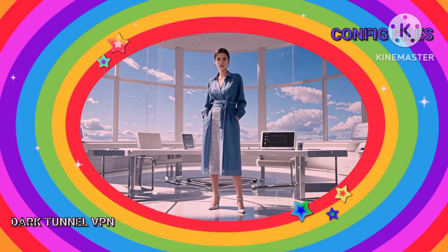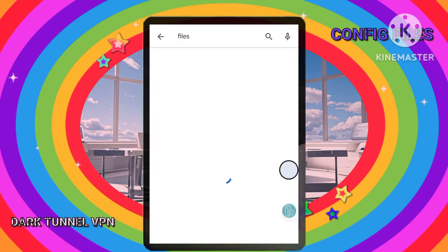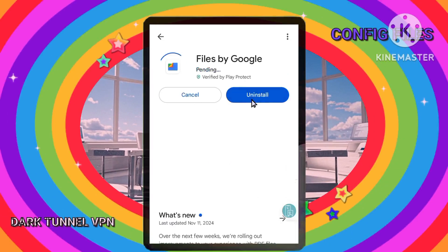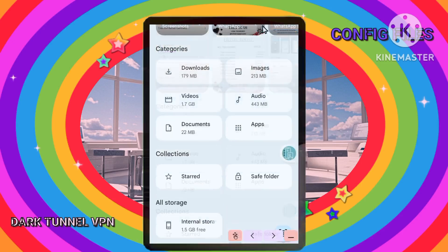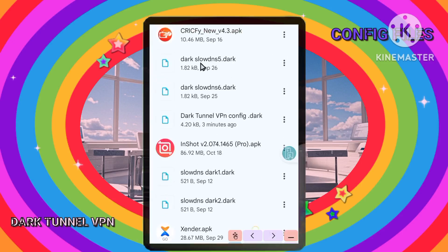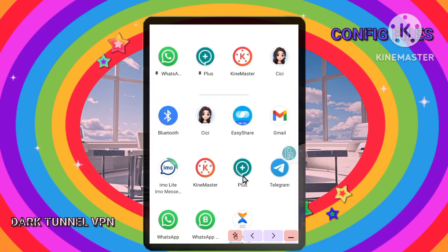Step 6: Sharing your configuration file. To share this file with others, open your File Manager app. If you don't have one, download a File Manager app like OneFileManager from the Google Play Store. Navigate to your device's internal storage and locate the folder where you saved your file. Tap on the three dots next to the file, click on the Share option, and select the app you want to share the file with, like WhatsApp. You'll be able to share the file easily with your chosen contact or group.